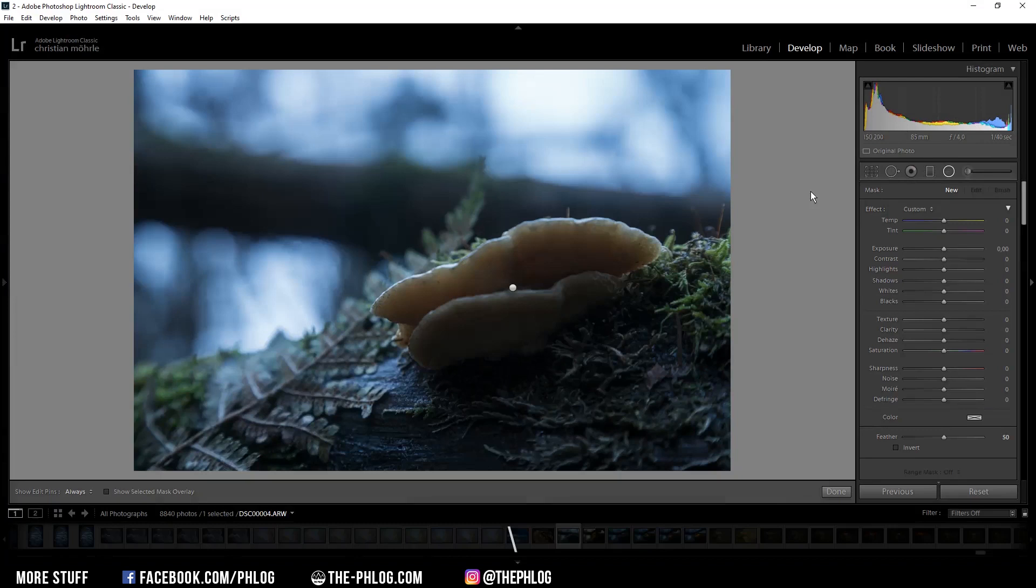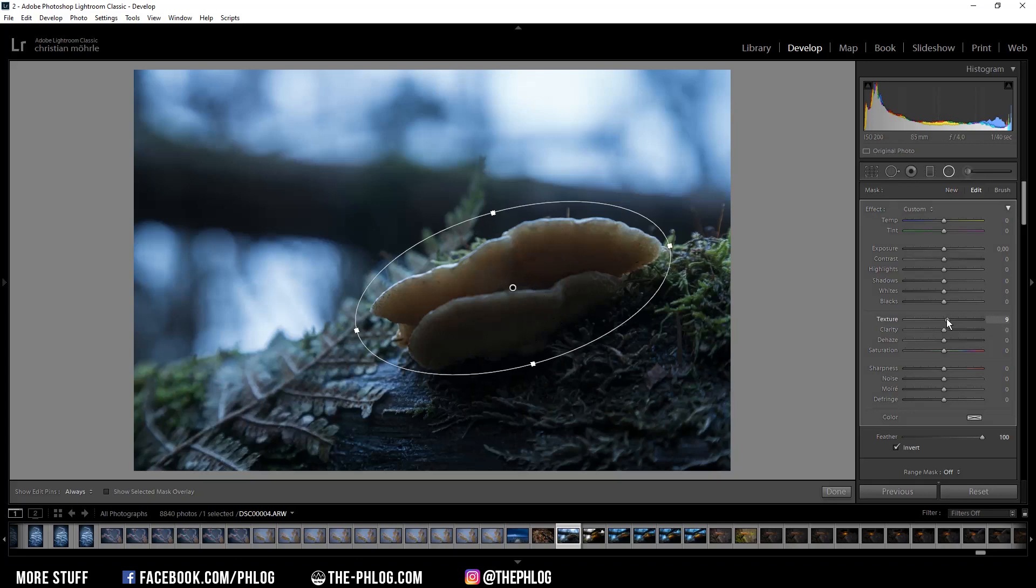All right, then let's head to the radial filters. Here of course I have applied one just for the mushroom. In this area I want to add some more texture and also add some clarity, and then maybe even increase the temperature just to separate the mushroom from the blue background of the image.